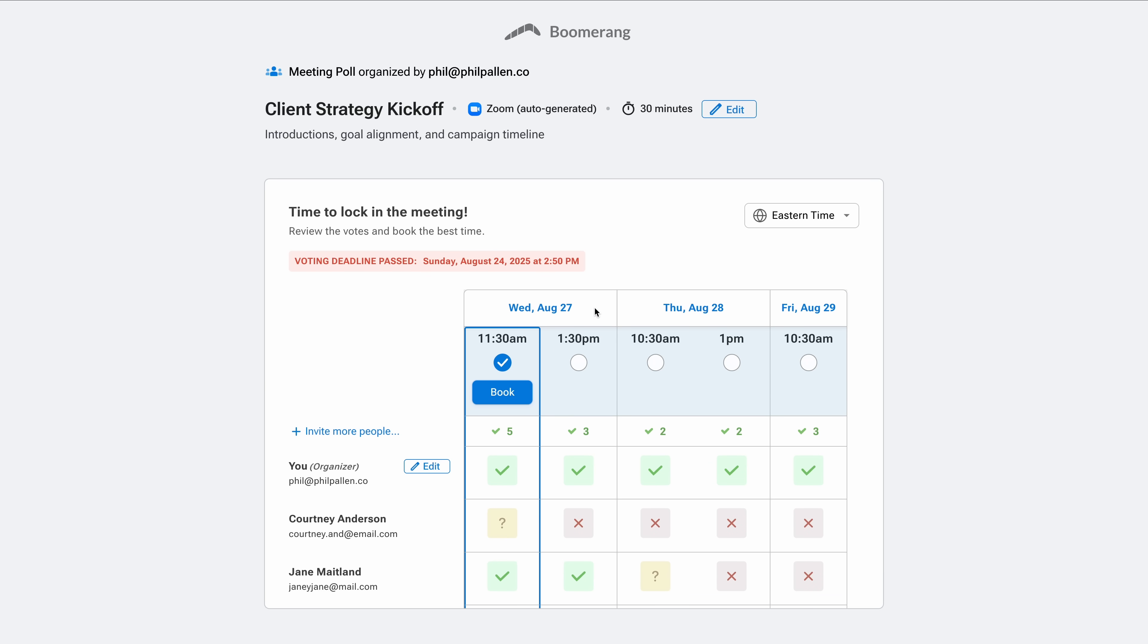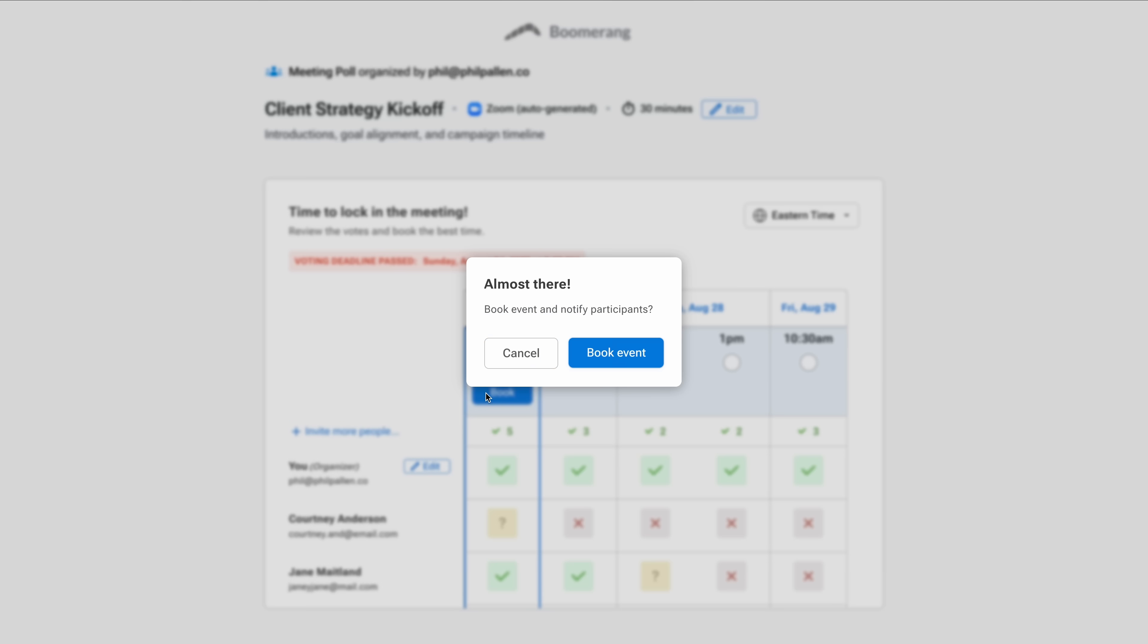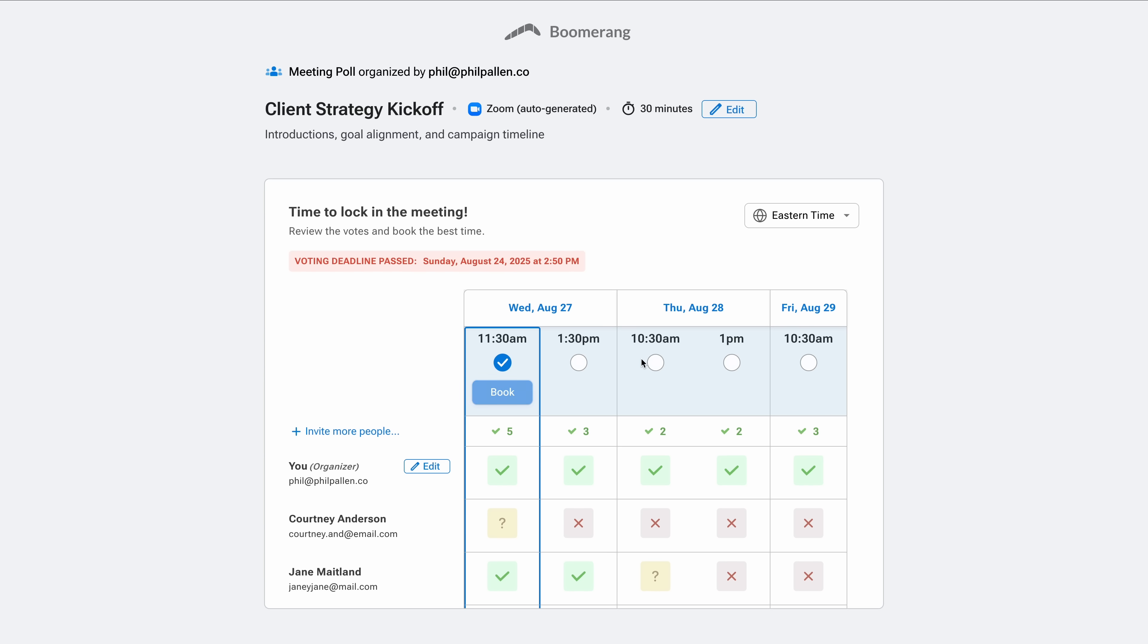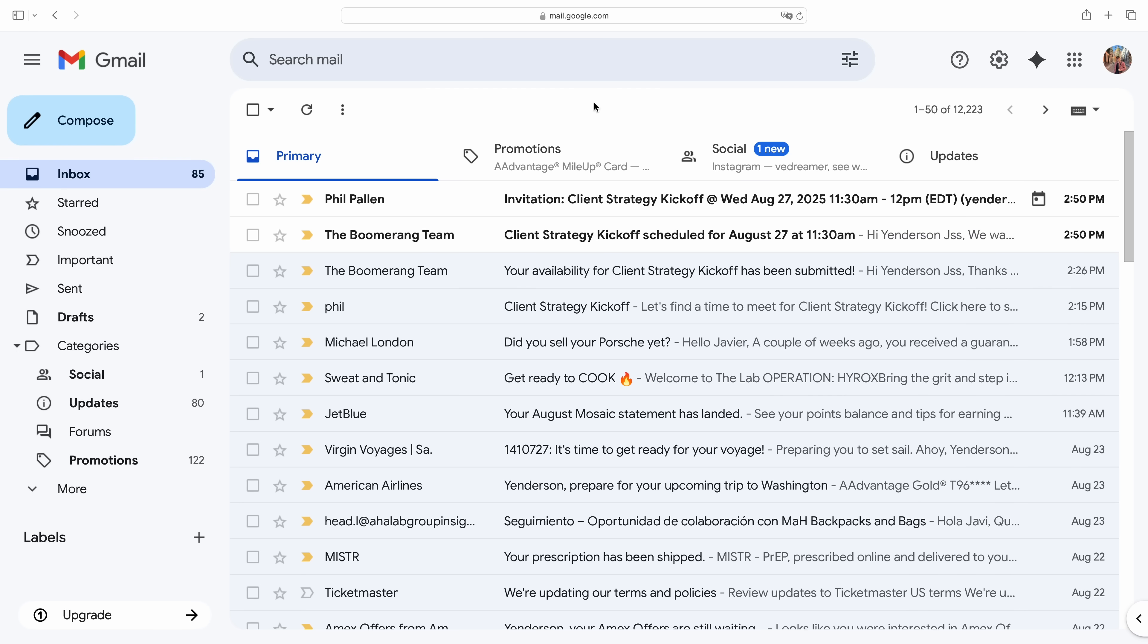I can see all the responses. And Wednesday at 11:30 is the clear winner. So I just click book, and that's it. Boomerang immediately sends a calendar invite to everyone, complete with the Zoom link, time zone adjustments, and all the meeting details.